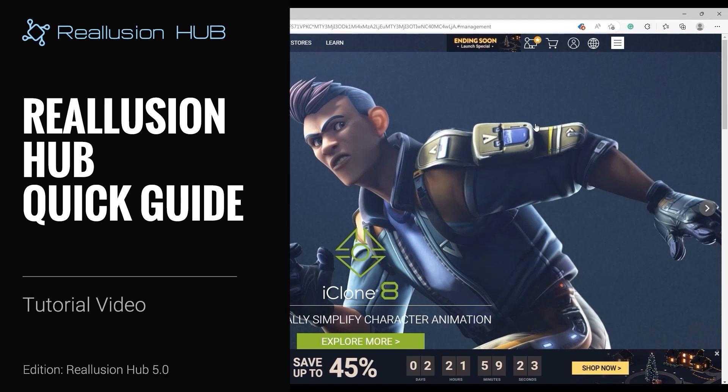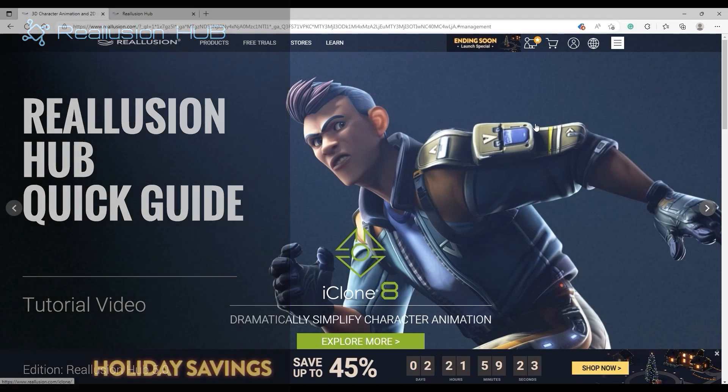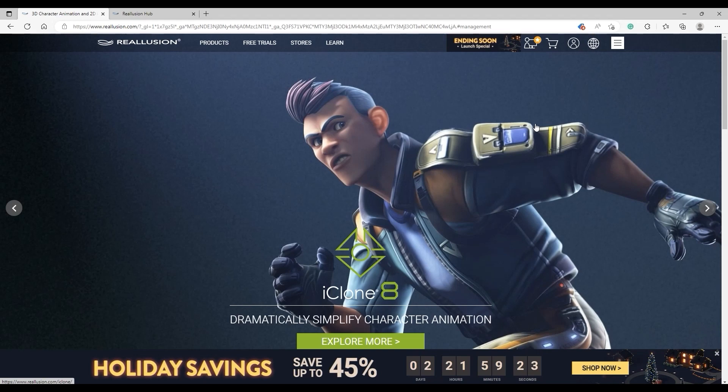Hey everyone, in this tutorial we're going to take a look at how to use Reallusion Hub, the main software management tool for Reallusion software, which allows you to download, install, and update all of your applications.